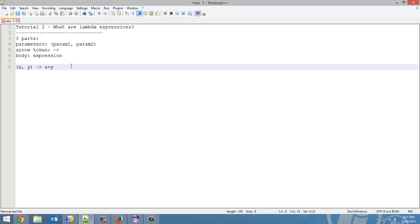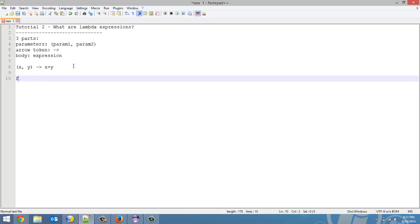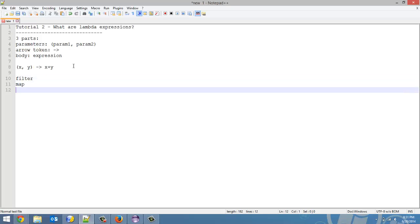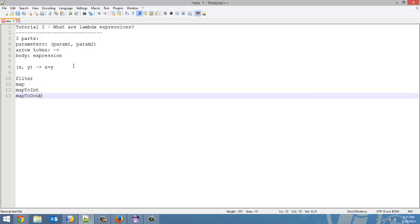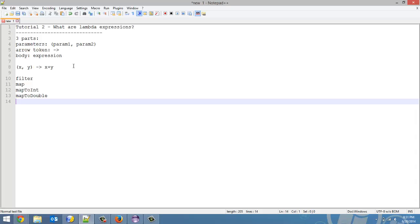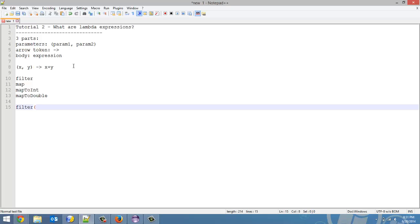And now, in Java, you use them inside of certain functions such as the filter function, map function, map to int, map to double—a lot of different functions where you put a lambda expression in. So for example, if I'm using the filter one, I would want to filter out any x where x is equal to 2. You put a lambda expression in here, and that's the filter's criteria.